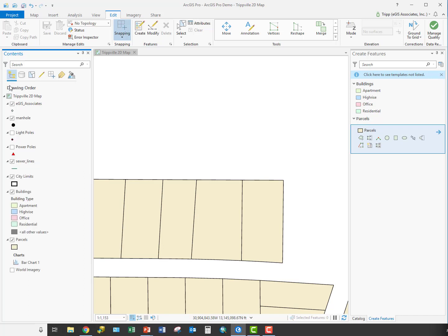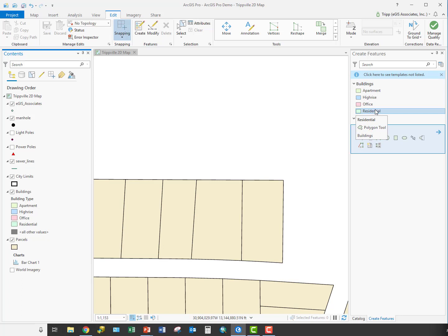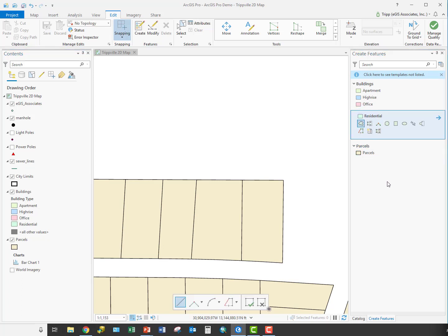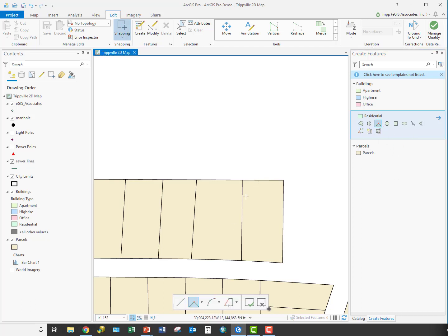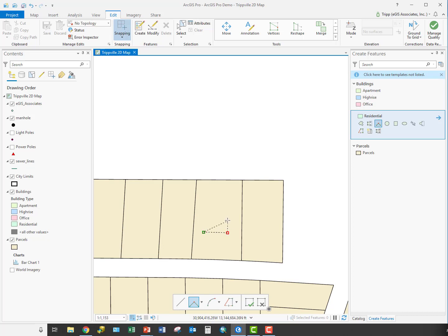The first thing we're going to do is use the right angle tool, and we're going to use it to create a new residential building footprint. I'm going to go over here to my Create Features pane, click on my residential feature template, and select my right angle tool here. Notice it's also down here in the editing toolbar. I'm going to pick the location I want to start creating my new building footprint.